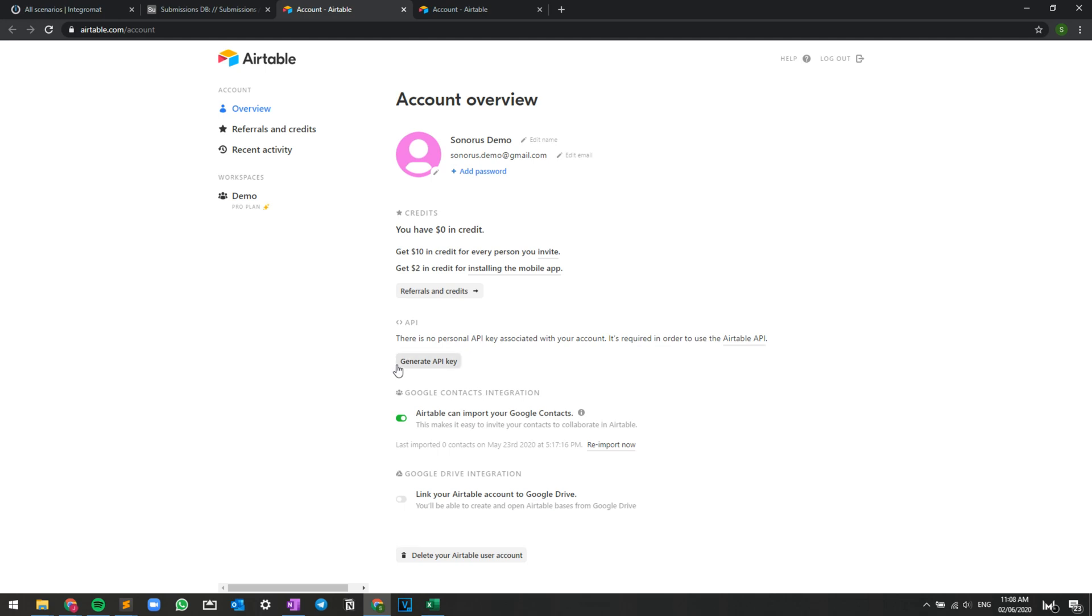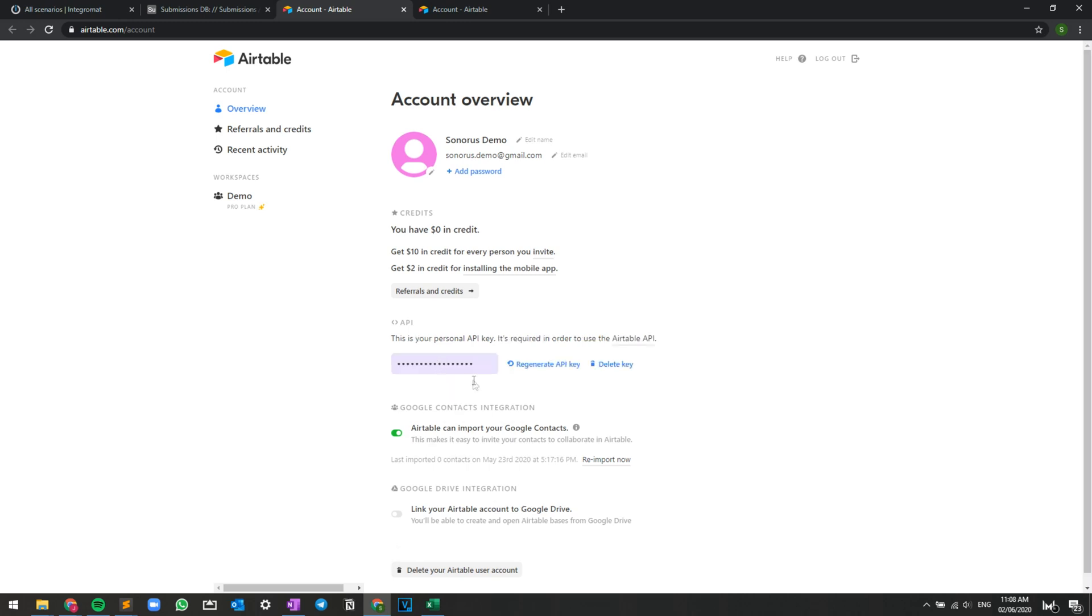Now, if you're like me and you haven't really started doing anything with the API, simply press on this generate API key button and you'll get your API key. What you have to do next is basically copy it.